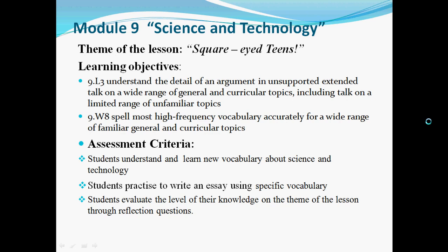You have to understand and learn new vocabulary about science and technology, practice to write an essay using specific vocabulary, and evaluate the level of your knowledge on the theme of the lesson through reflection questions.